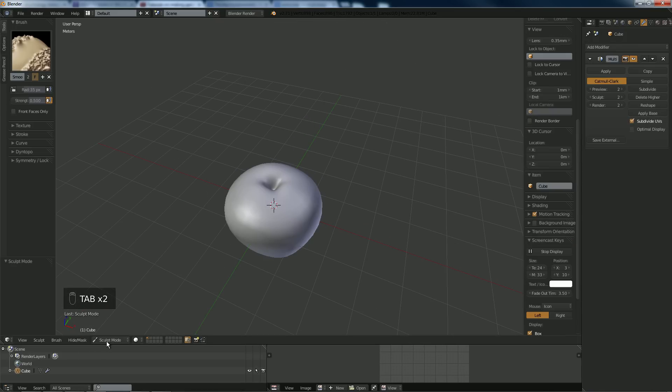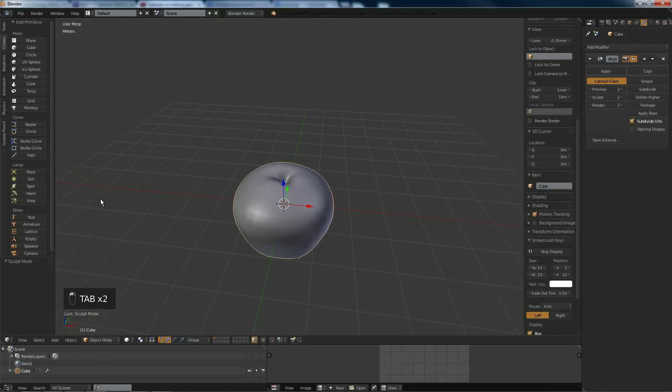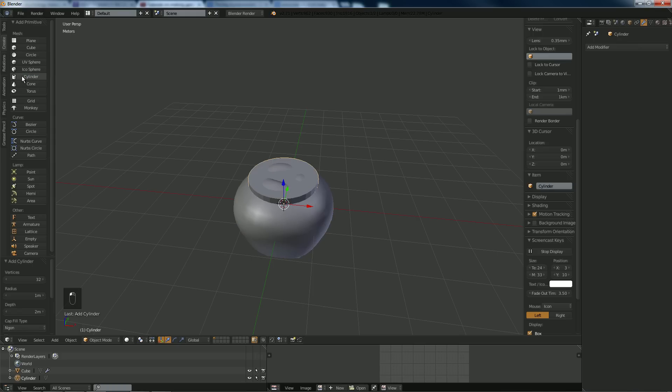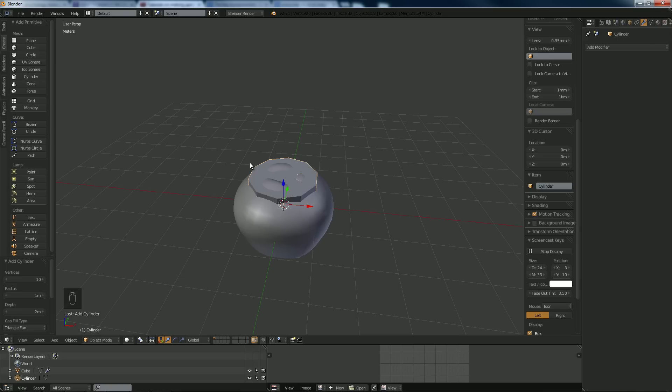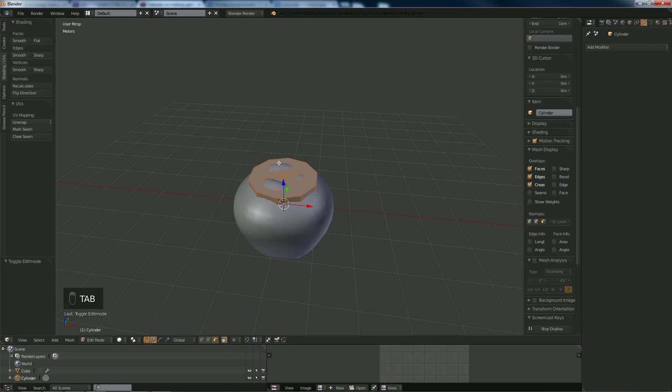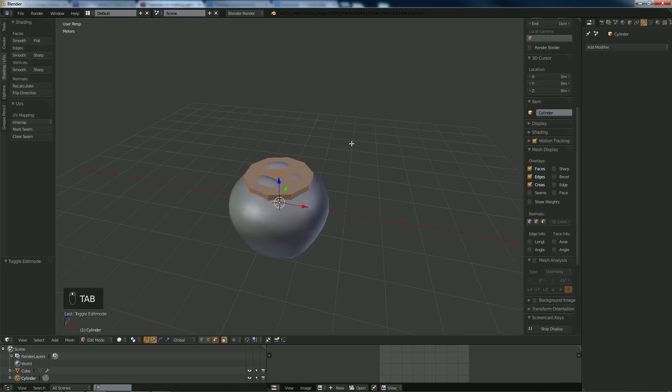Now I'm going to go into object mode, click on cylinder. Don't do anything to cylinder yet. What we're going to do down here is change this to 10. Yeah, 10, good enough for me. I don't like ngons at all, I prefer triangles over ngons, so I'm going to put them on triangle.